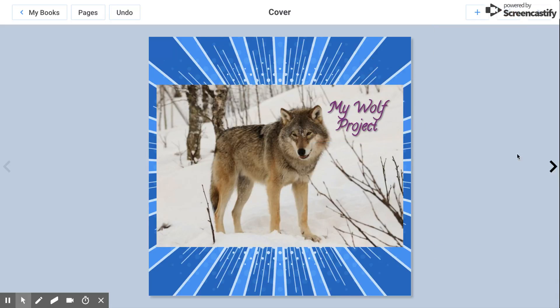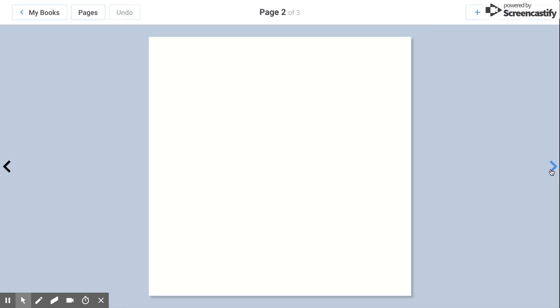Once you're done and satisfied with this page, you can go ahead and click the next button. It'll add your page two of three. Once you get to three, you can keep on adding. You can have as many pages as you like.